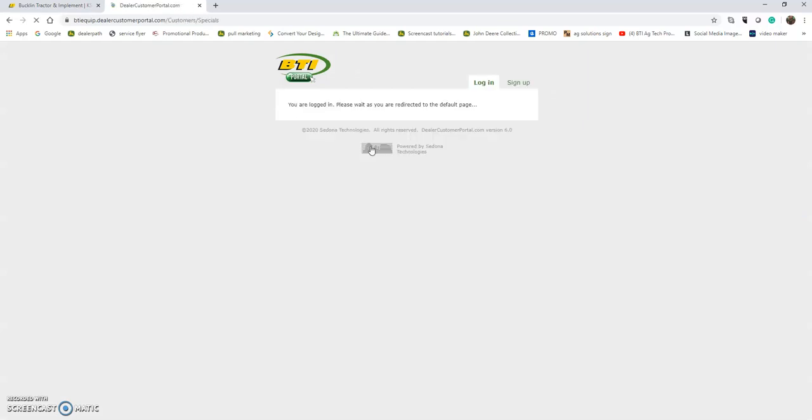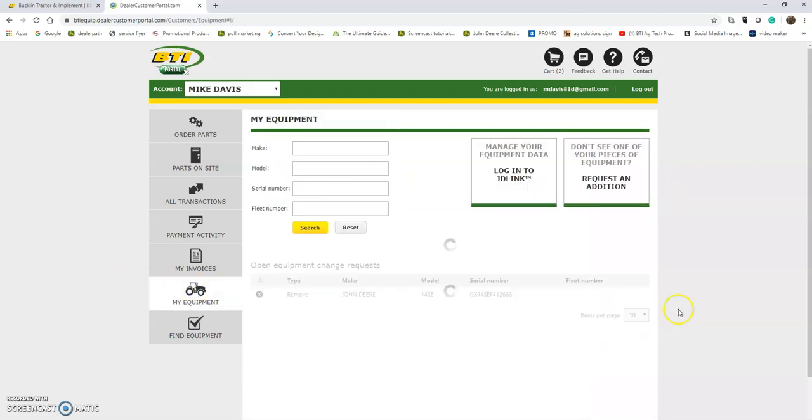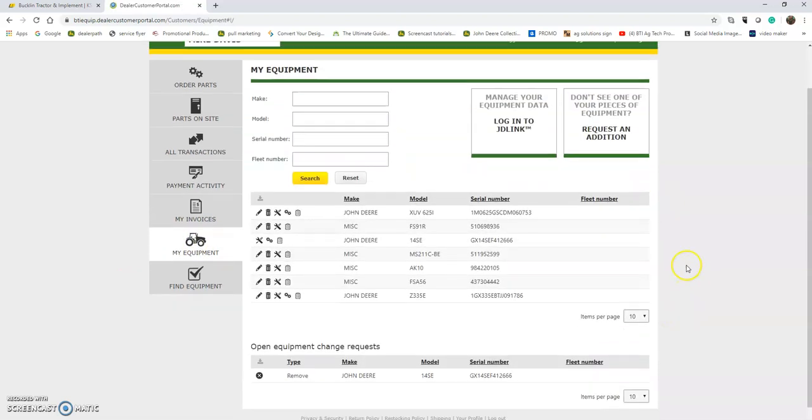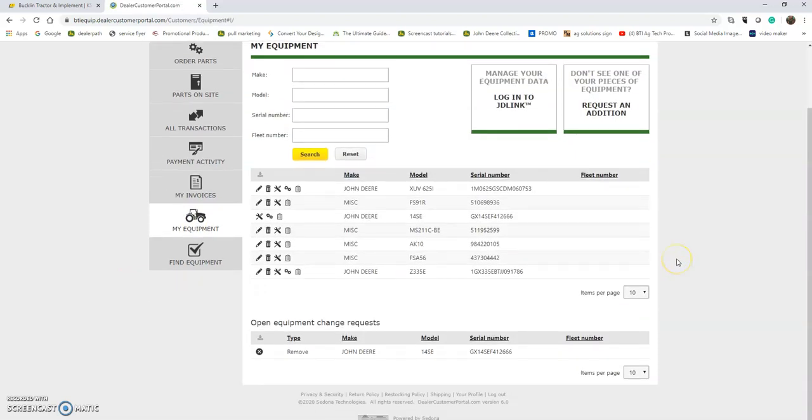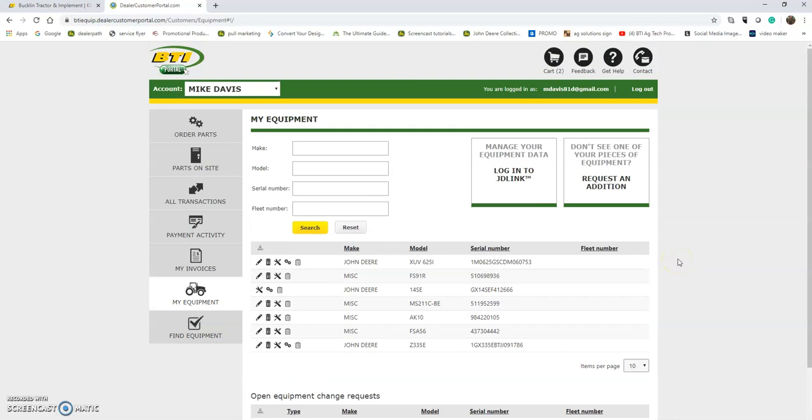We're ready to go. We're going to head down to the My Equipment list. What it's going to show you is what we have in the system as your farm or business or what you personally own.